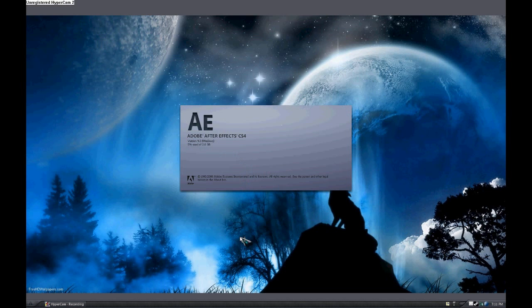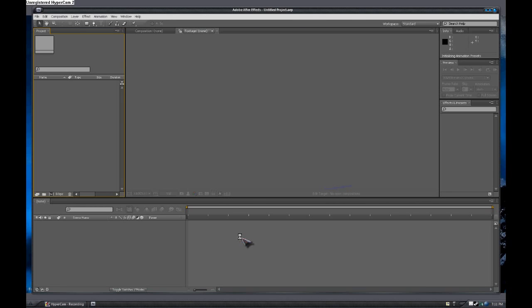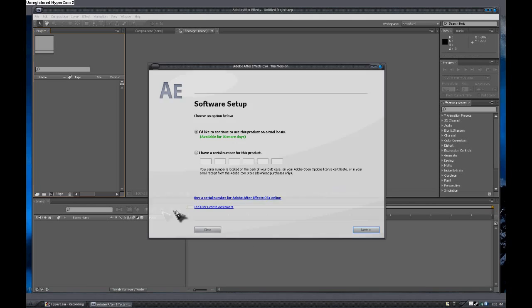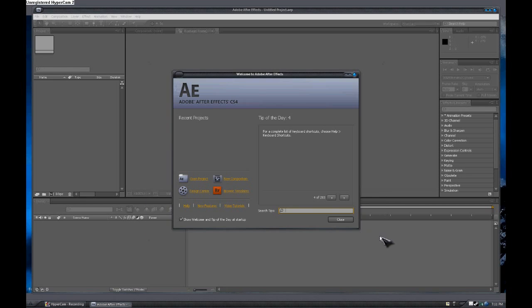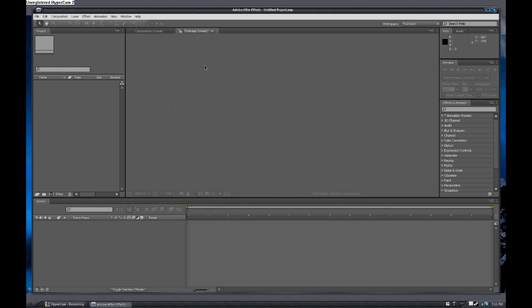We're going to start up Adobe After Effects CS4 and once it's started up, it'll give you this software setup screen. You just want to click, I'd like to continue to use this product on a trial basis, and we're going to go ahead and close that little window.